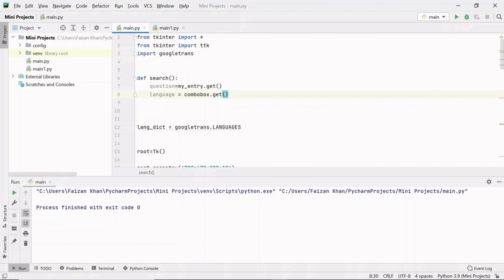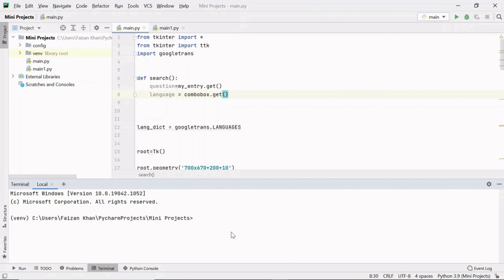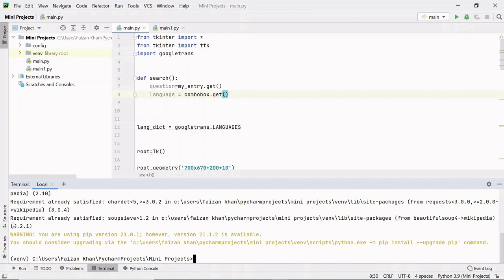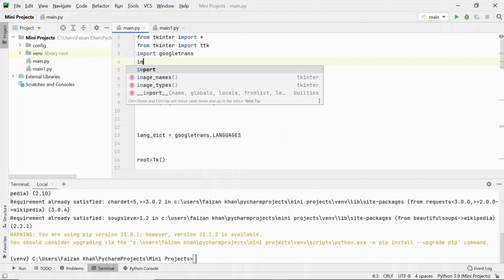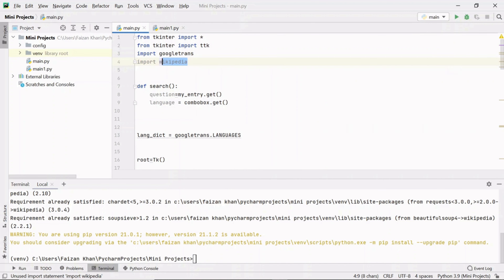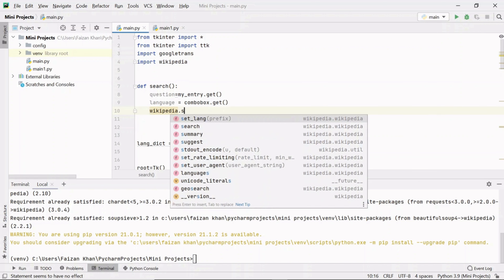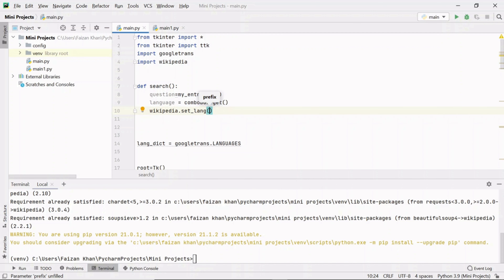To search information from Wikipedia we need to install an external module. Go to your terminal and type: pip install wikipedia. I've already installed it, so it says 'requirement already satisfied'. Once installed, import it with: import wikipedia. Inside this module we have methods to set the language and get content from Wikipedia. Inside the search function, use wikipedia.set_lang() and pass the language prefix — for French use 'fr'.